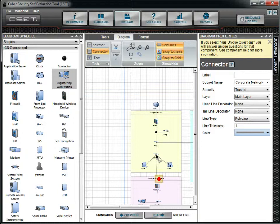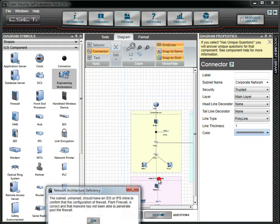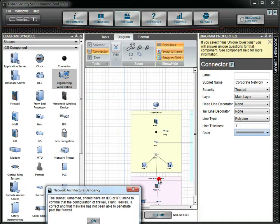You will notice the red numbered circle that appeared when you connected the corporate switch to the plant firewall. This indicates that there is a basic concern with the network diagram. Clicking the red circle will cause the system to open a message box explaining what is wrong.